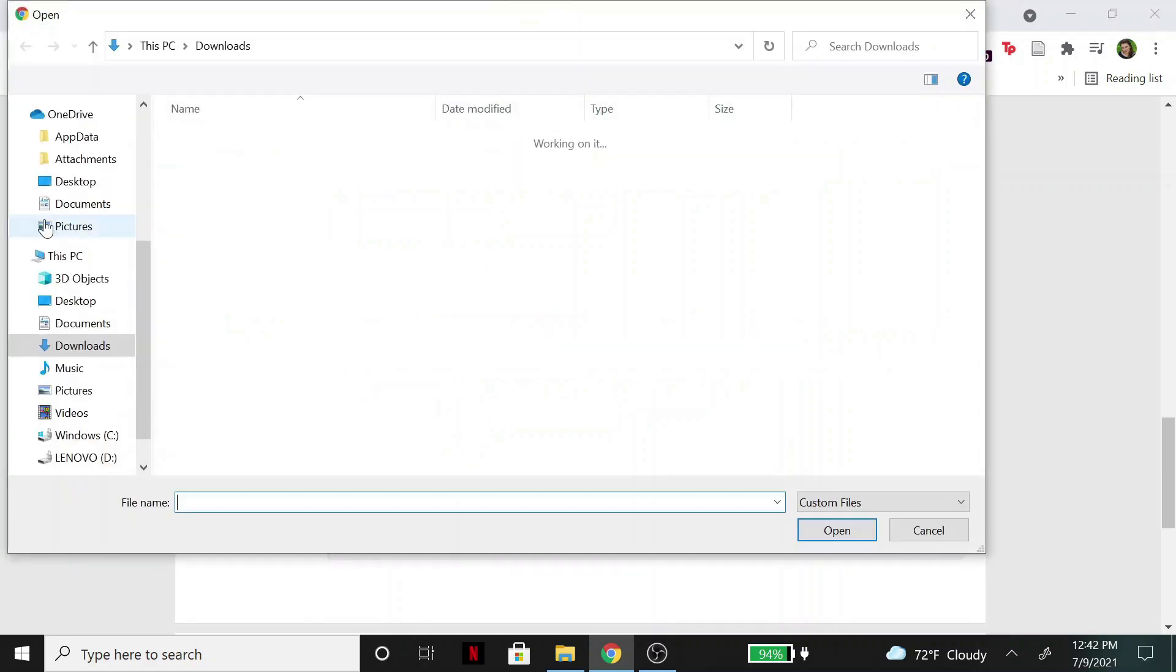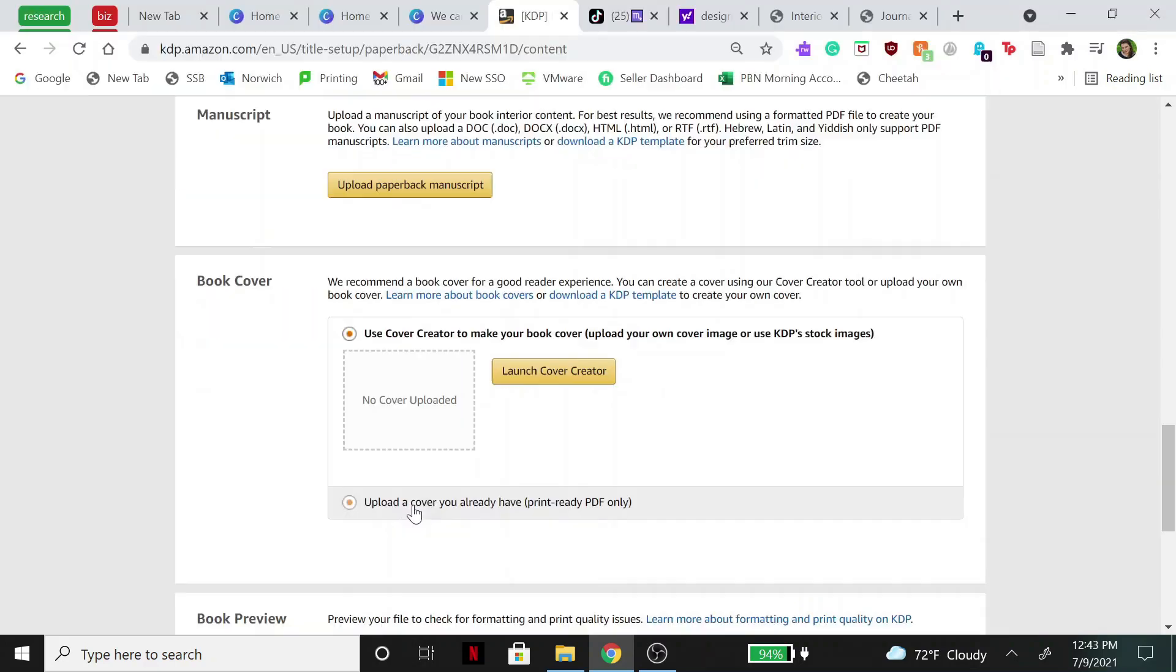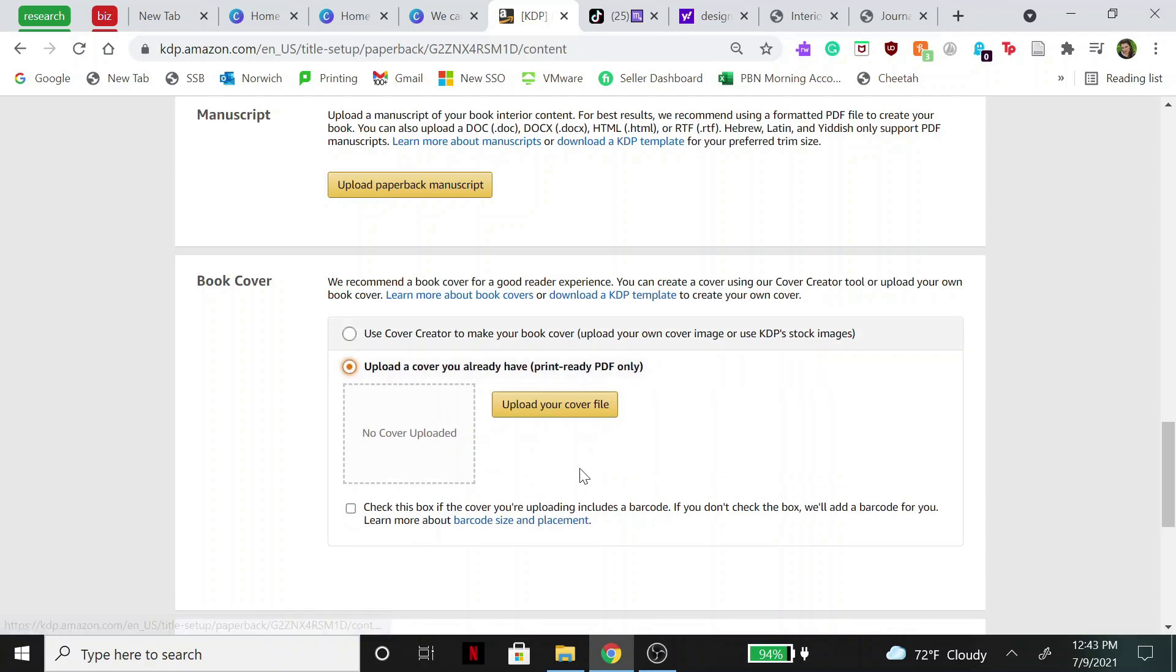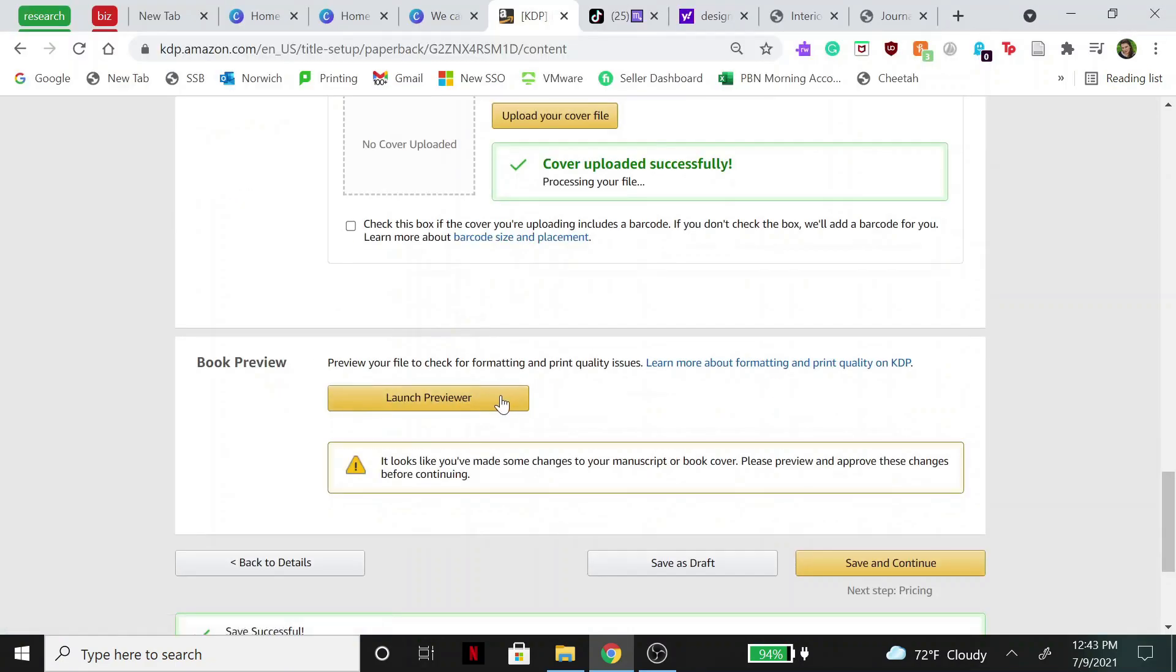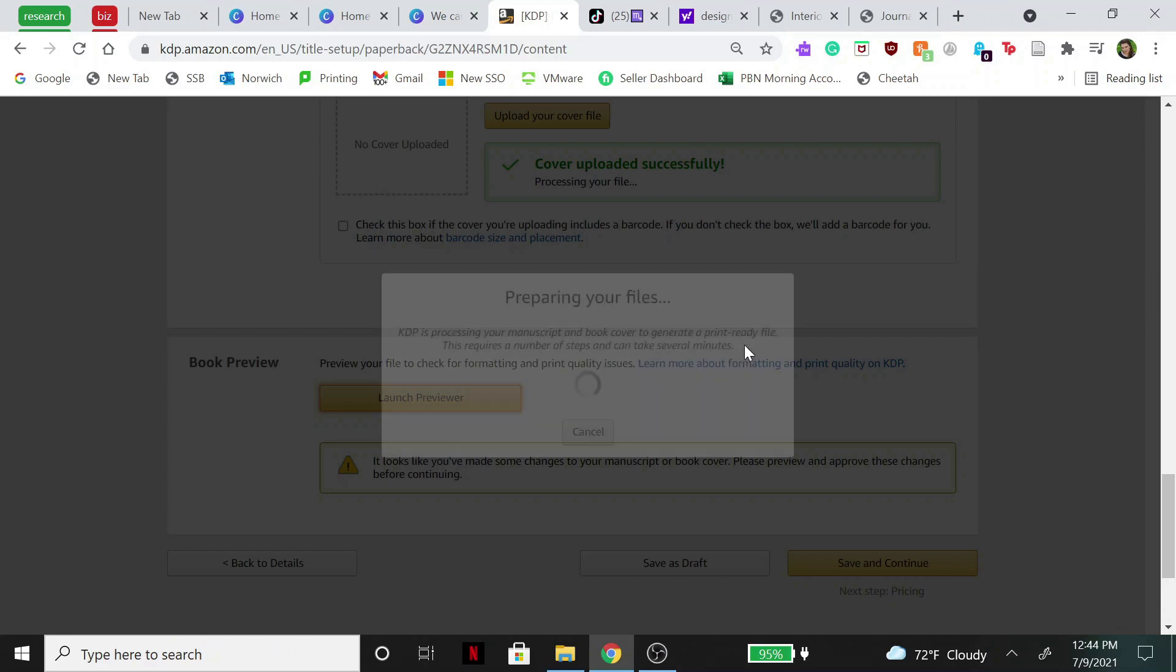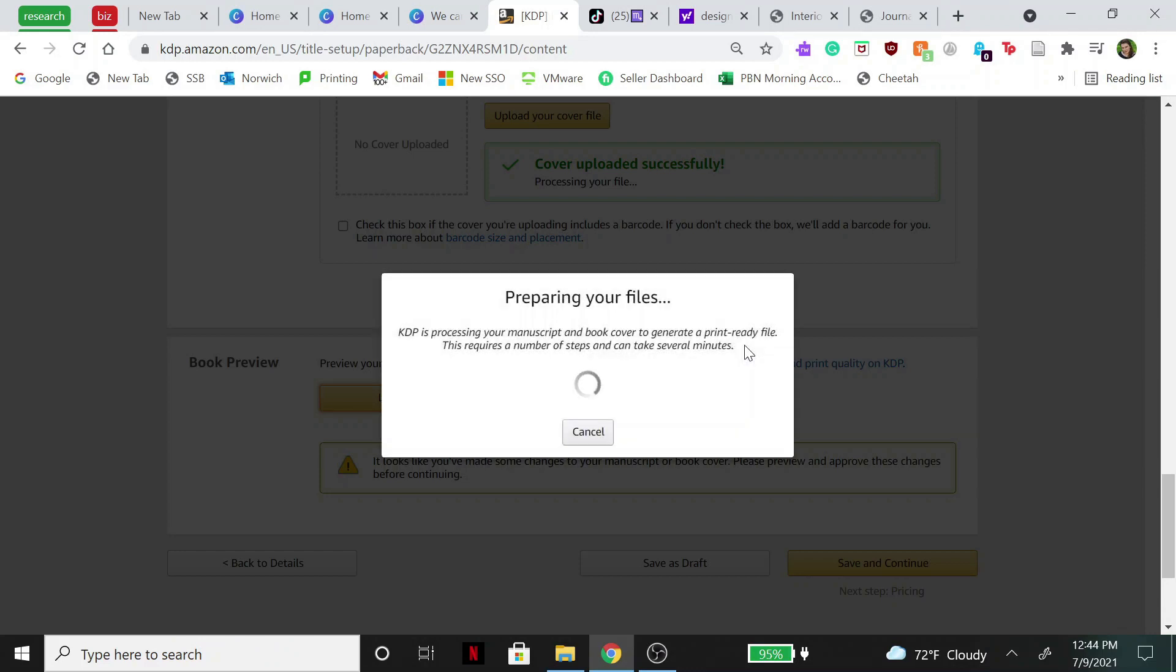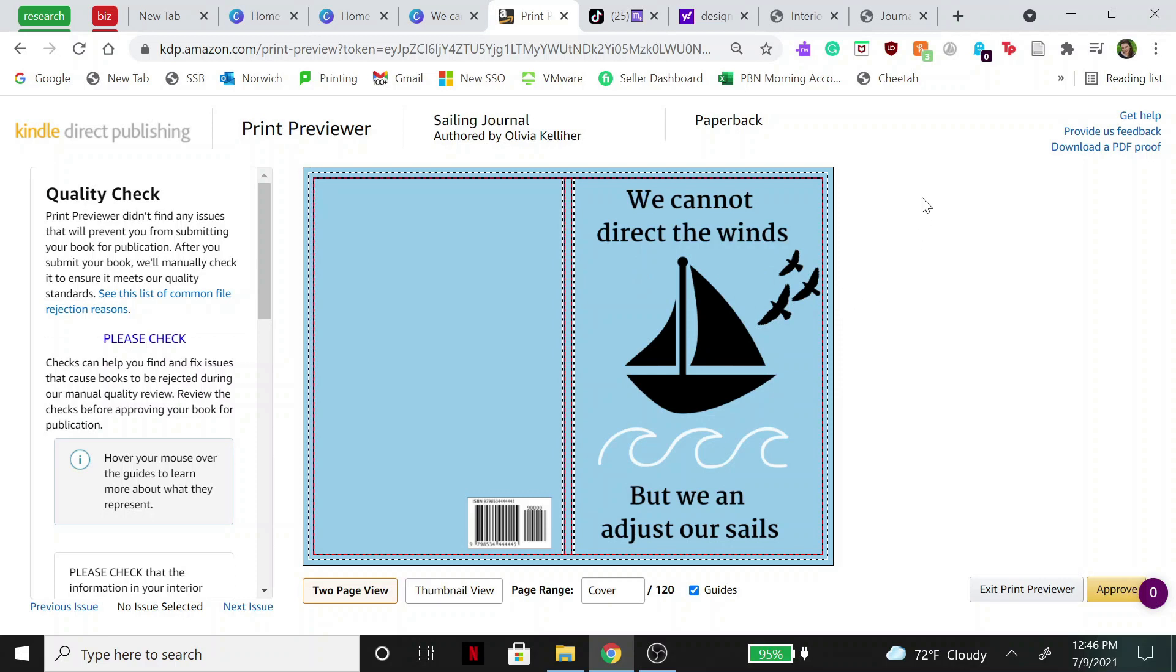Then here we're going to upload our manuscript that we just downloaded, and then down here we are going to hit 'upload a cover you already have,' so hit upload cover file. And then what we're going to do is we're going to hit launch previewer. Now this typically takes a little bit of time, so if it's leaving you hanging for about like five or seven minutes, don't worry. All right, so now we have the print preview up.